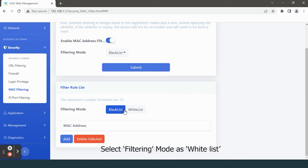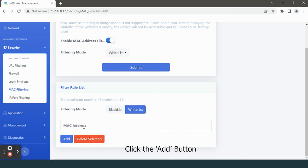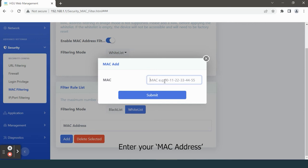Select filtering mode as Whitelist. If you want to give access to some particular devices or users, add those MAC IDs to the ONT. This will prevent unauthorized access to the internet. Click the Add button, enter your MAC address.